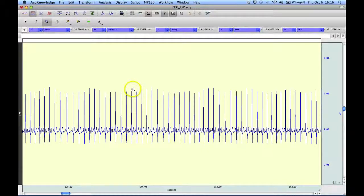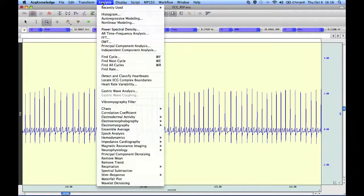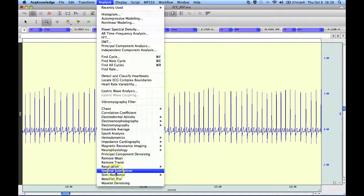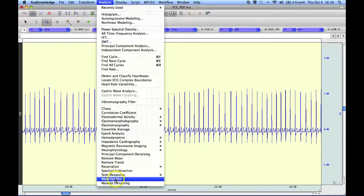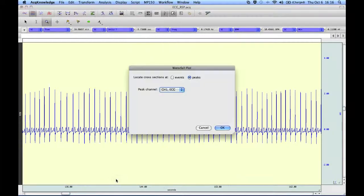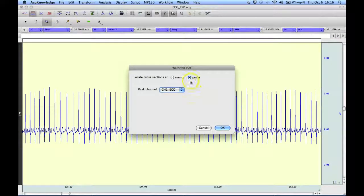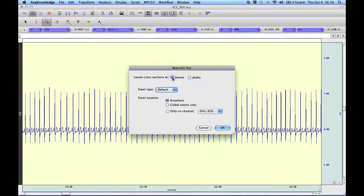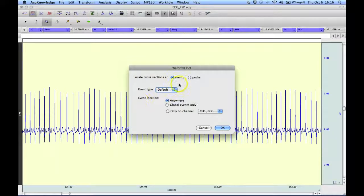The first thing we have to do is go to the analysis menu and select the waterfall plot option. Here are our two options, either from an event, well in this case our file doesn't have any events in it,